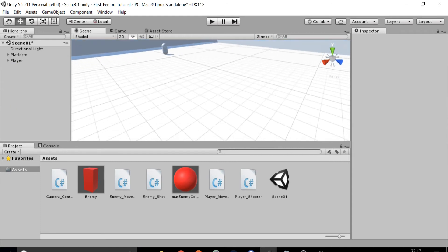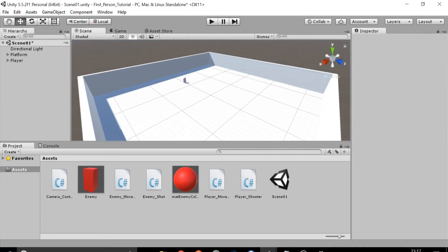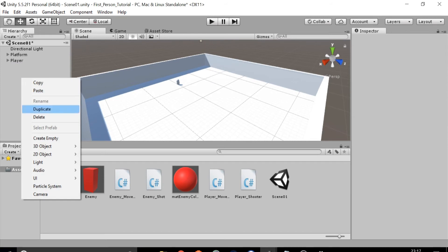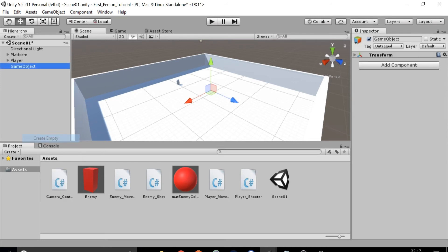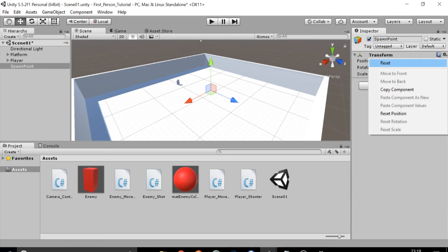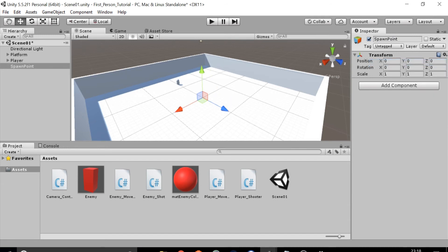Zoom out a little bit to get a better view of the scene. Right click in the hierarchy and select create empty. In the inspector to the left rename this spawn point. Click the gear in the transform and reset the values so that it is in the center of the scene. Next we need to create a script to spawn enemies.